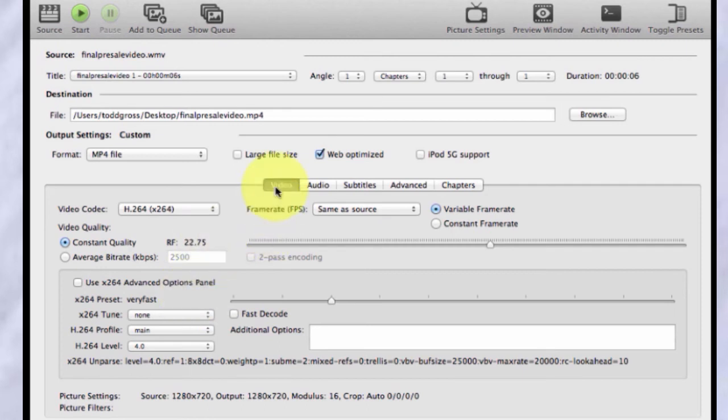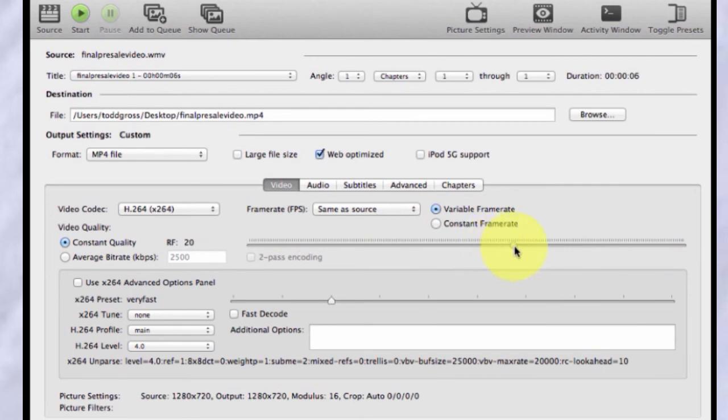So if I click on video right here, you'll see a bar. Now, normally it'll be set to 20. RF 20.